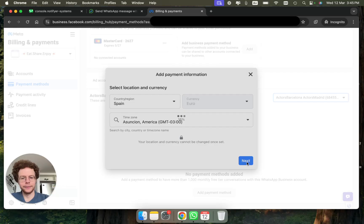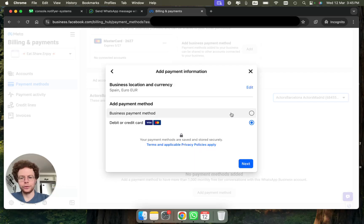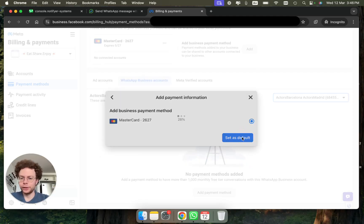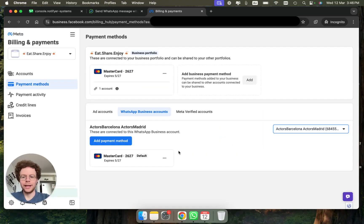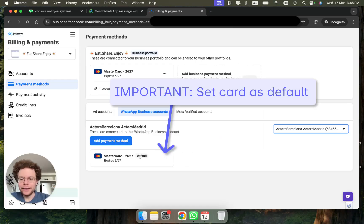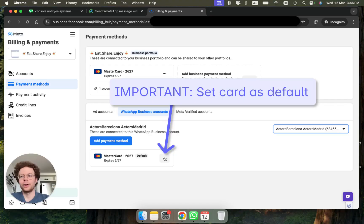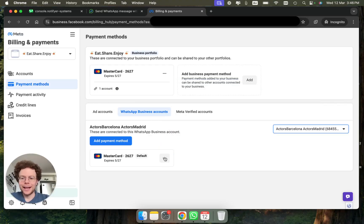Click Next, then you can use the business payment method if you don't want to fill it up again, and press 'Set as default.' If not, add your payment card details. Save the information. If it didn't mark it as default right away, click the three dots and select 'Set as default.' It's very important that the card is set as the default card.